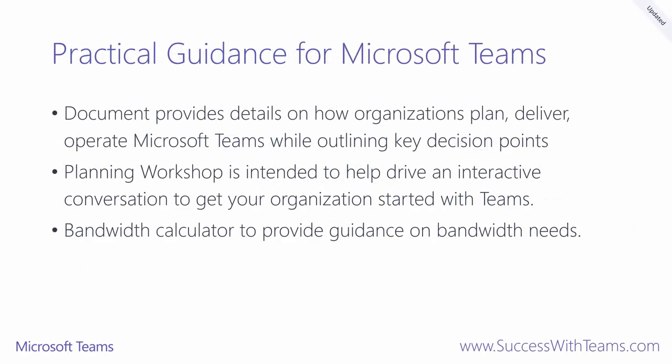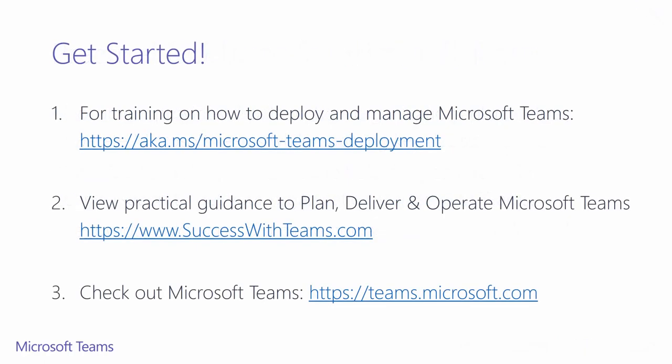As you may have noticed, we've mentioned our practical guidance for Microsoft Teams a few times in this training. We've created a document that provides in step-by-step detail the key decision points that you'll have while trying to plan, deliver, and operate Microsoft Teams. There's an interactive planning workshop that helps start the conversation on how your organization can start leveraging Microsoft Teams. We also provide you with a bandwidth calculator that will help you assess your bandwidth needs when using Teams. This content can be found at successwithteams.com.